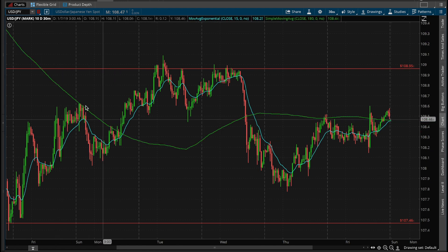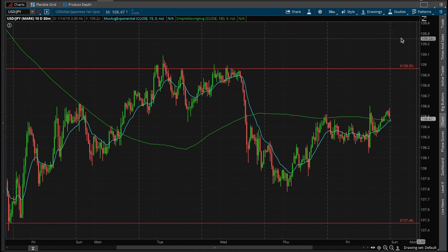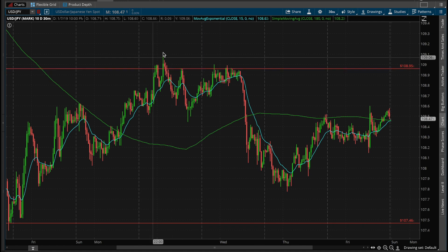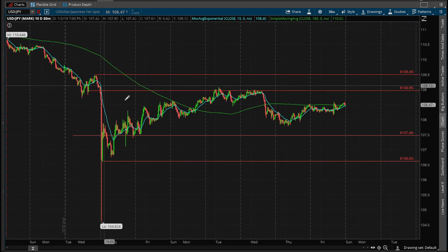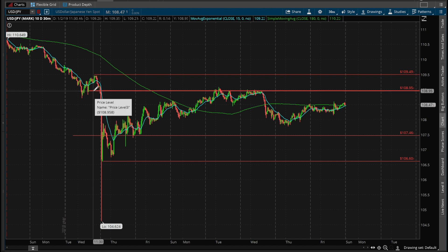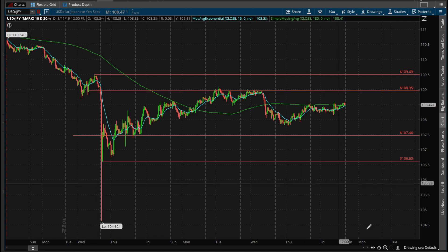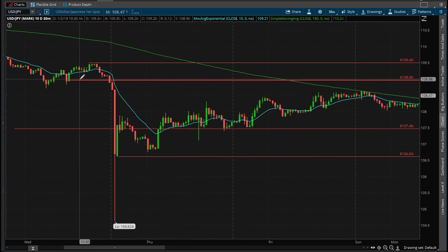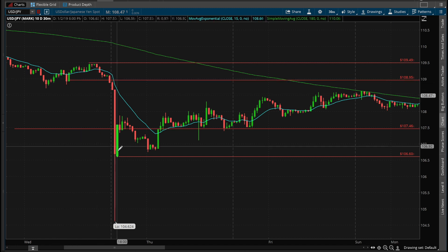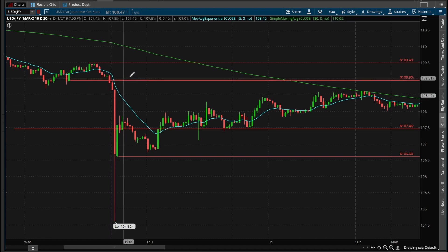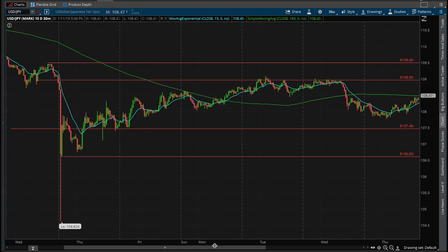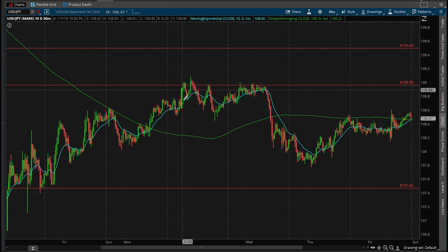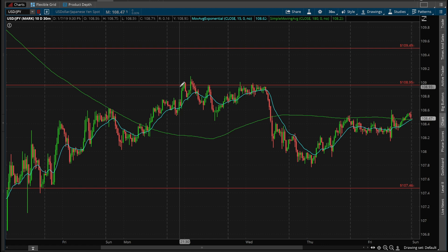Right now we're looking at the yen. Last week I was using the 108.95 level as a resistance area. To understand how I got that — if you zoom out, on Wednesday the 2nd we had a flash crash. That 108.95 was a support level that got broken during the flash crash, and now that support level became resistance last week.